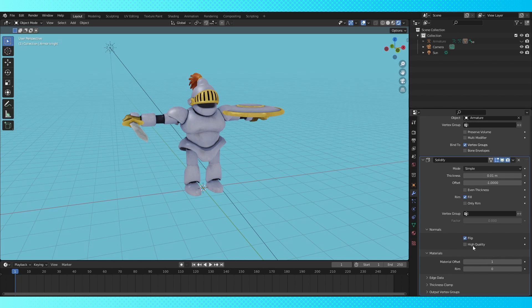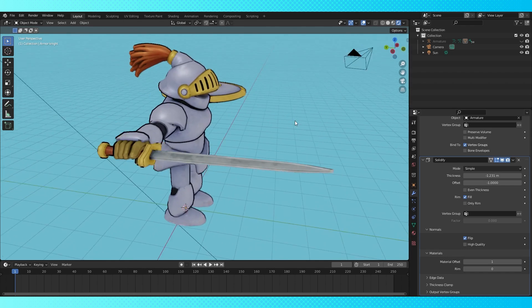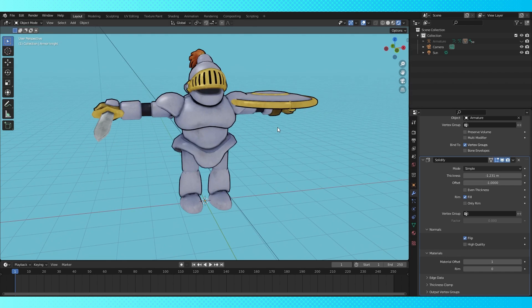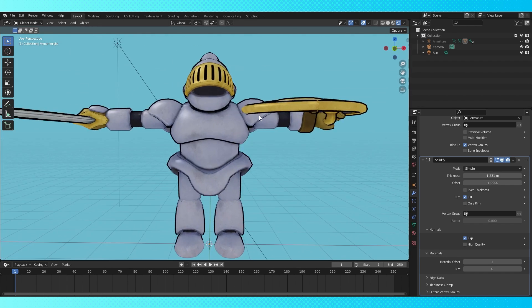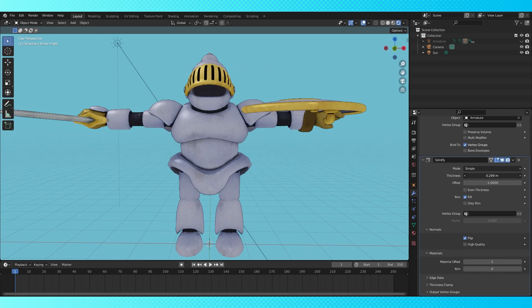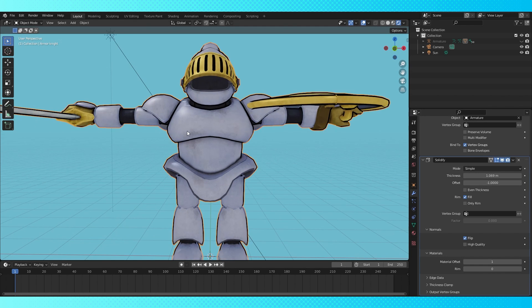Alright, now everything should be ready and it's time to play with some settings. If we slide the thickness setting around, we get a cartoony hand-drawn-esque outline around our model, which looks really cool. When you have your thickness set to a negative number, the solidify outline expands outward from your object. If the thickness is positive, the outline will be within the border of your object's edge.